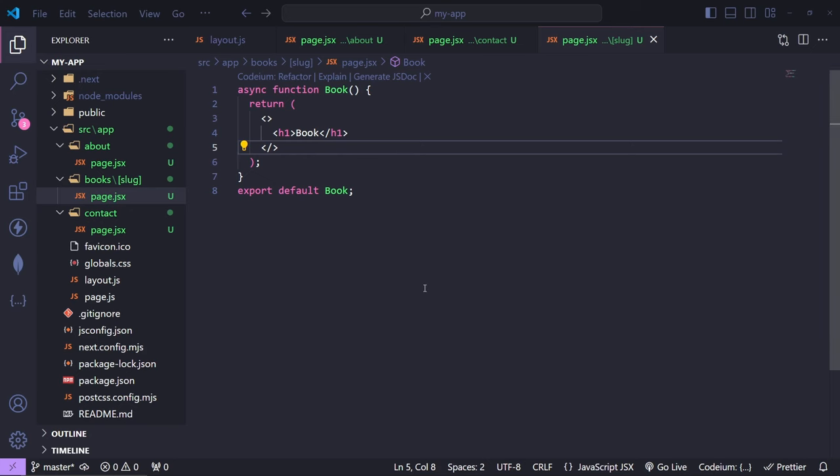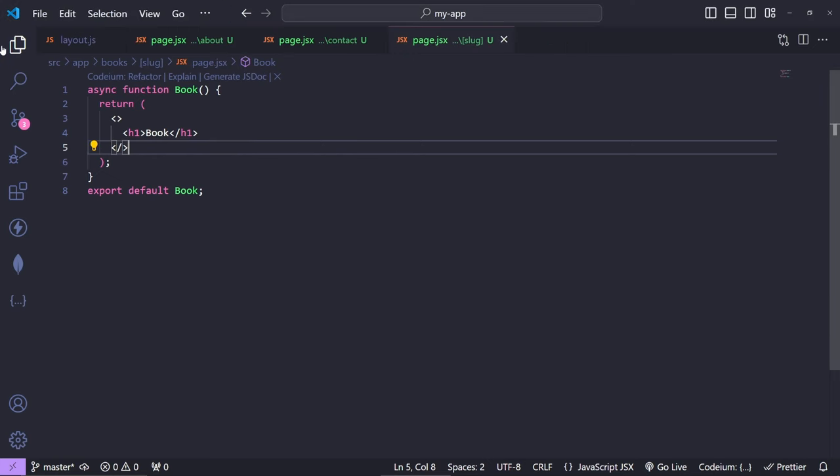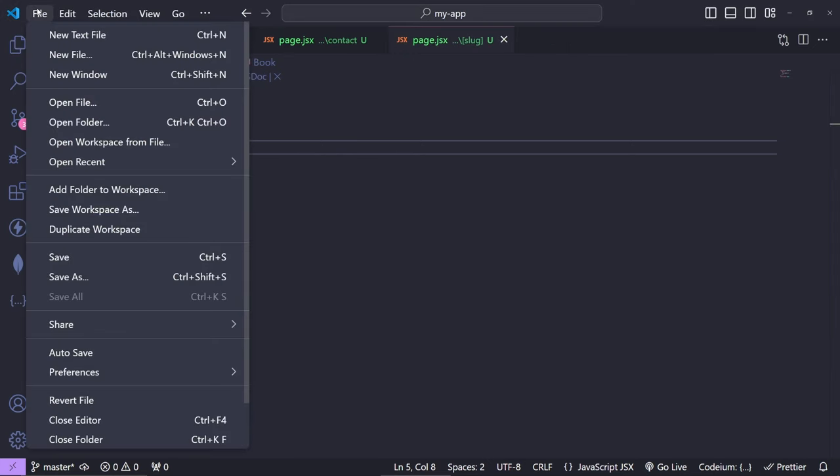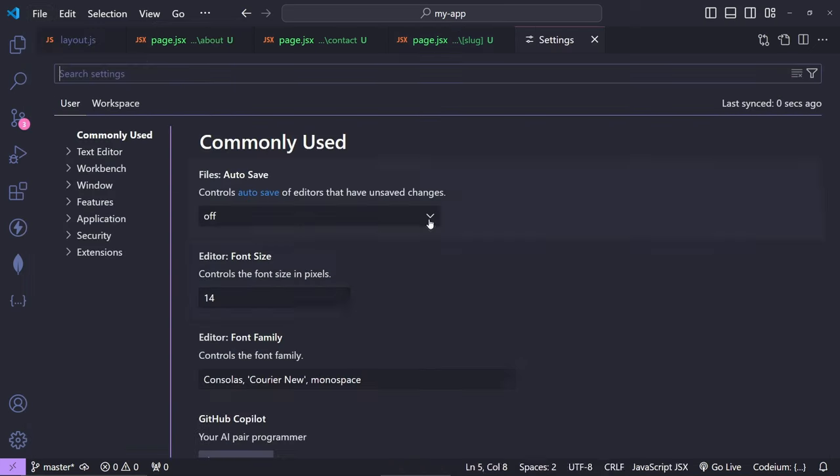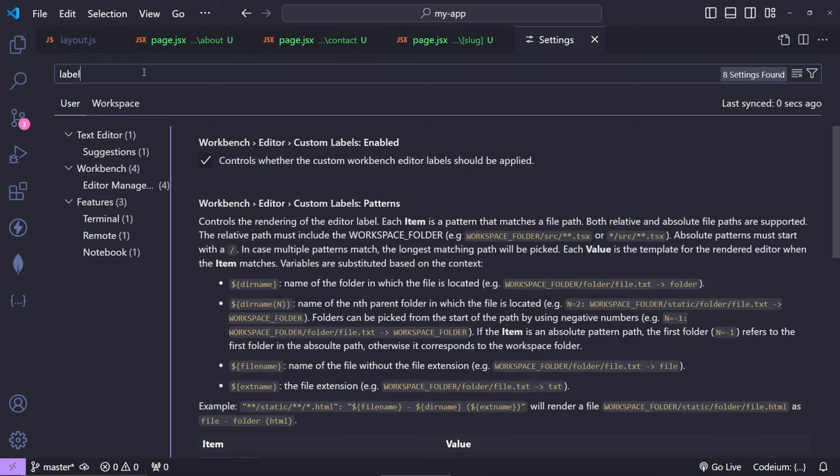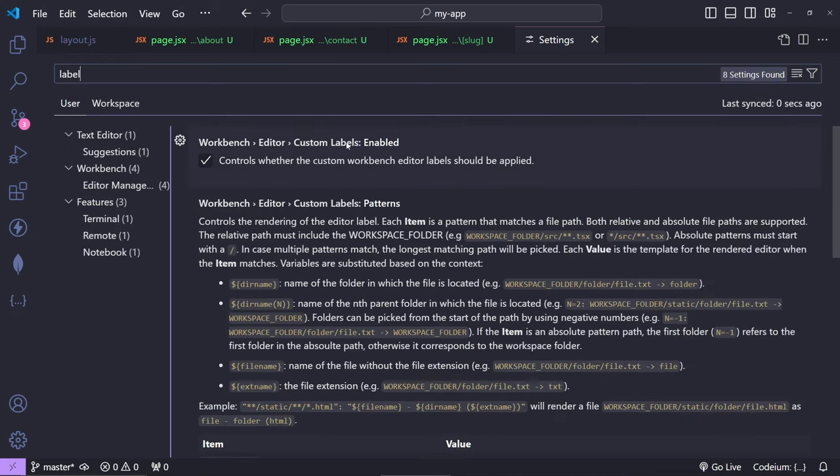So let me show you how we can fix this. Let's close the explorer, and if you go to File, then Preferences, then Settings (you can also toggle this with Control+Comma), and from here search for 'label'. The label that we need is the Workbench Editor Custom Labels. Make sure that this is enabled.